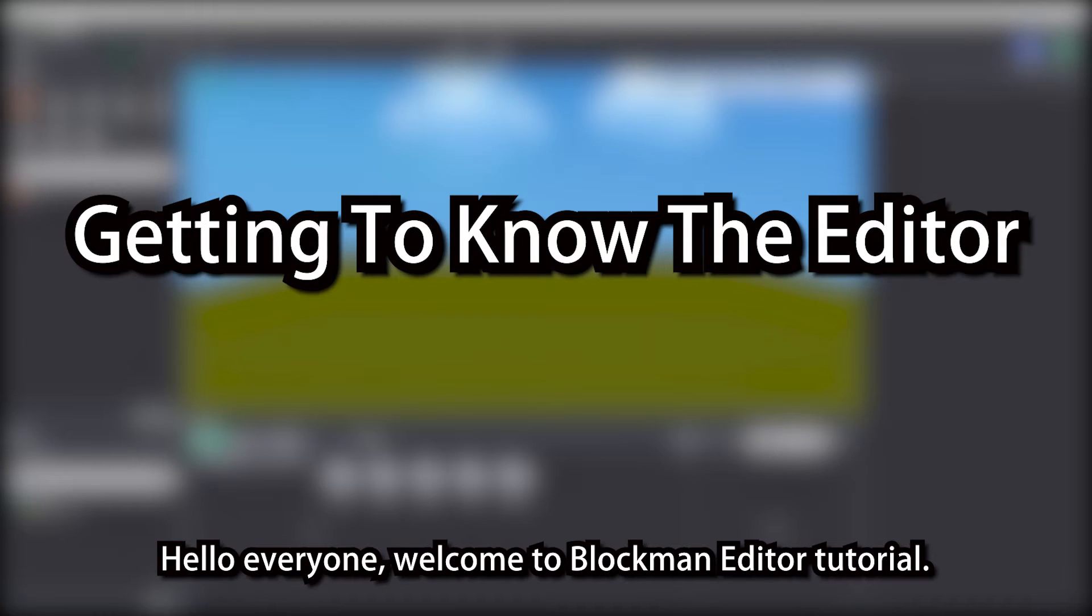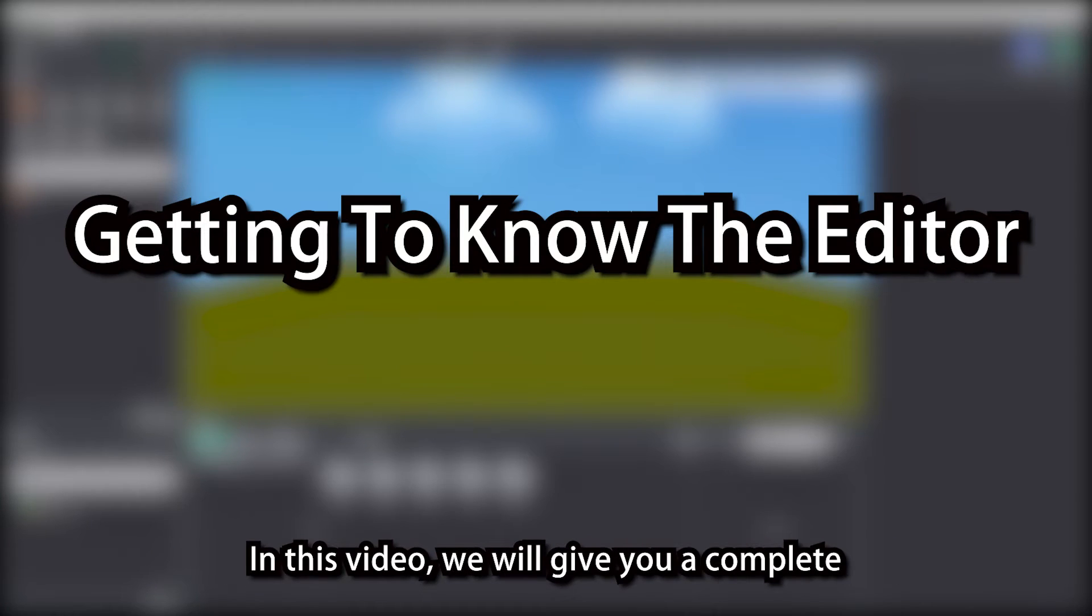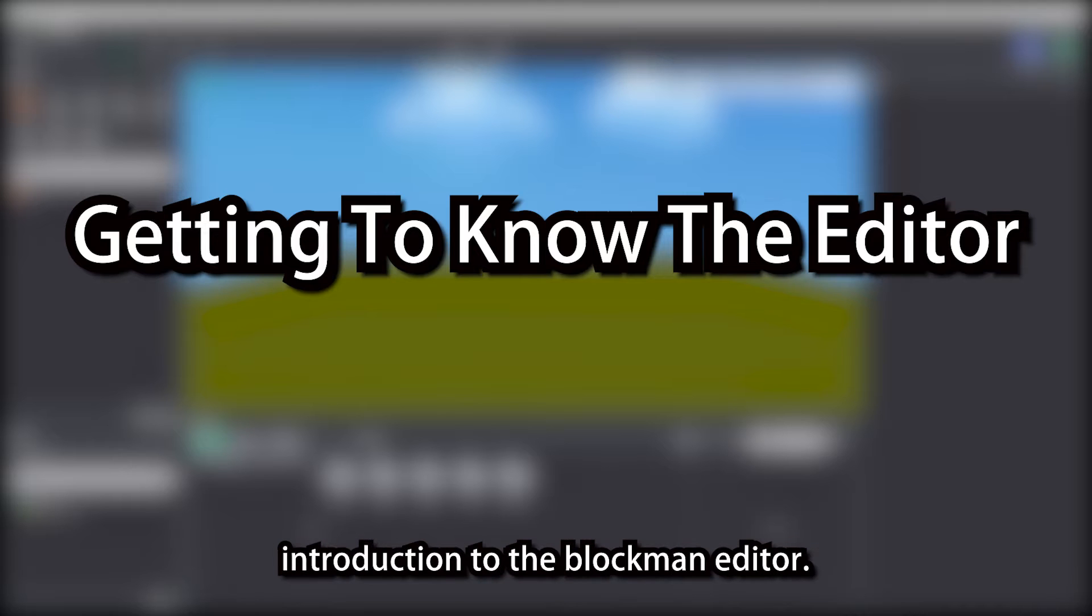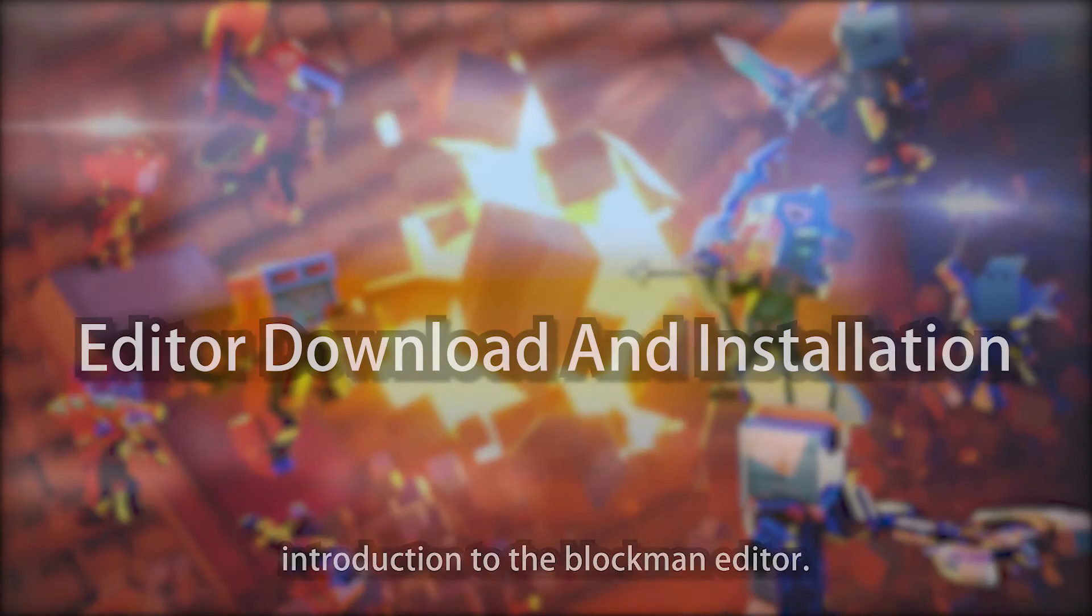Hello everyone, welcome to Blockman Editor Tutorial. In this video, we will give you a complete introduction to the Blockman Editor.